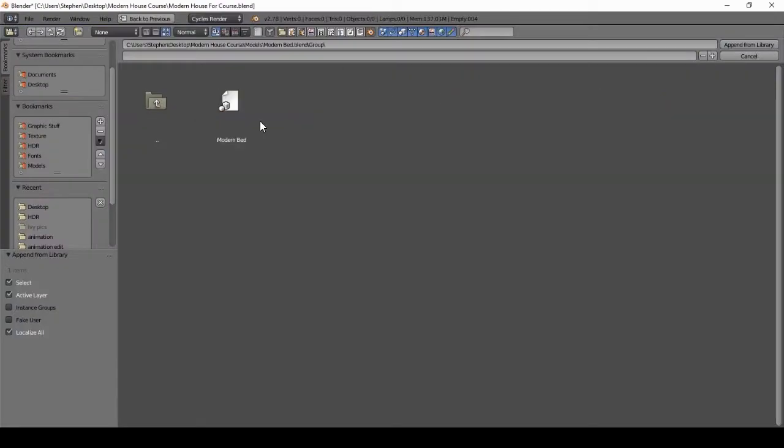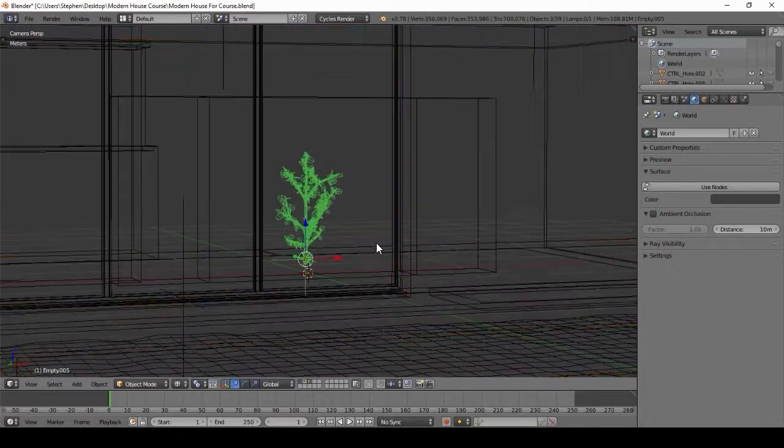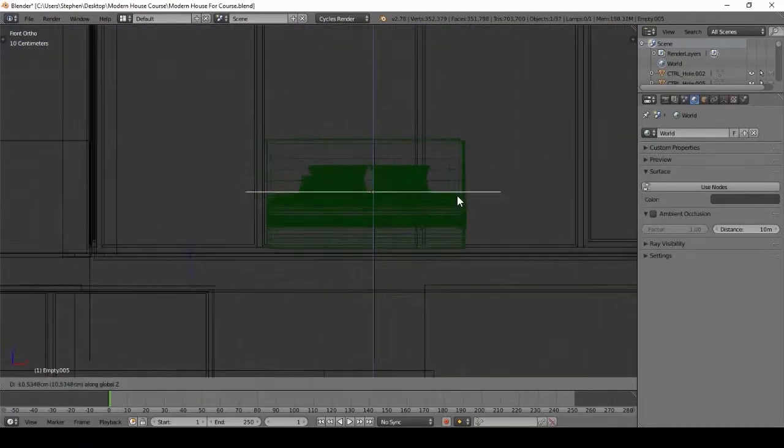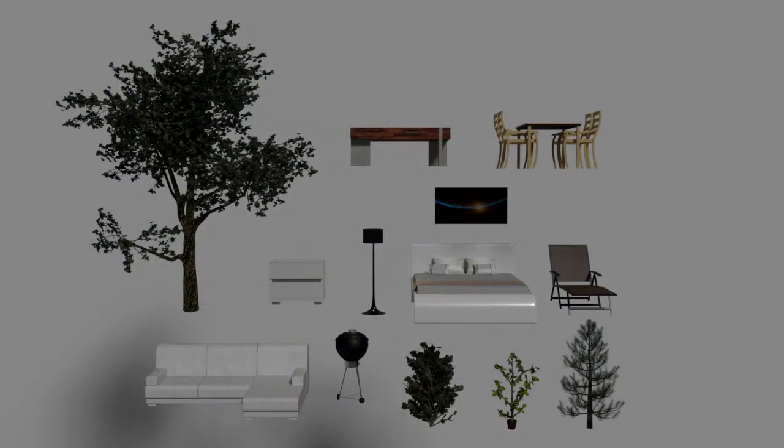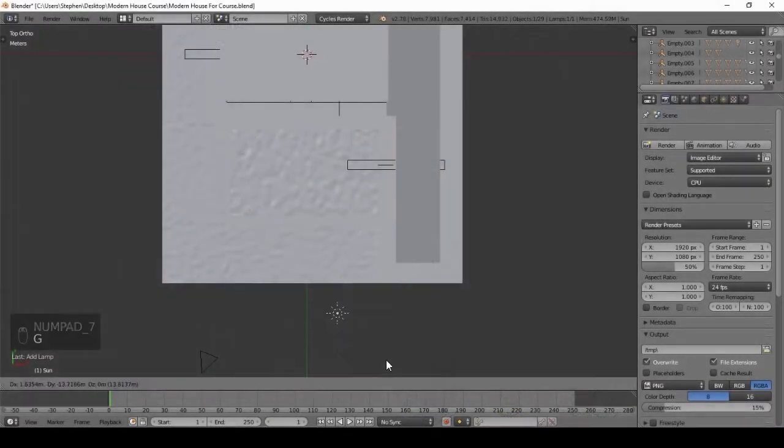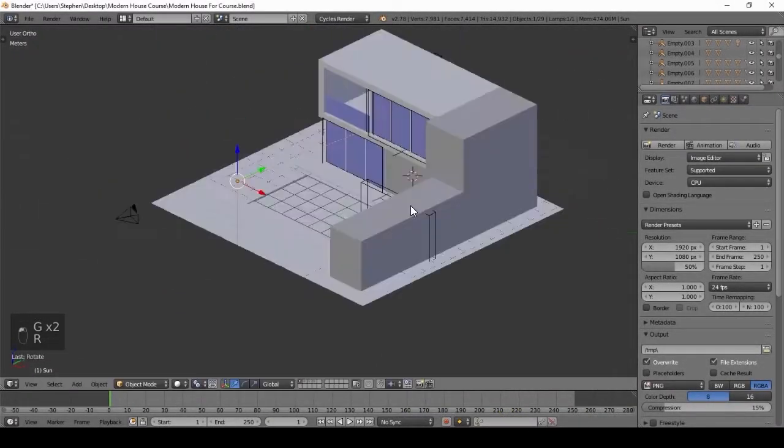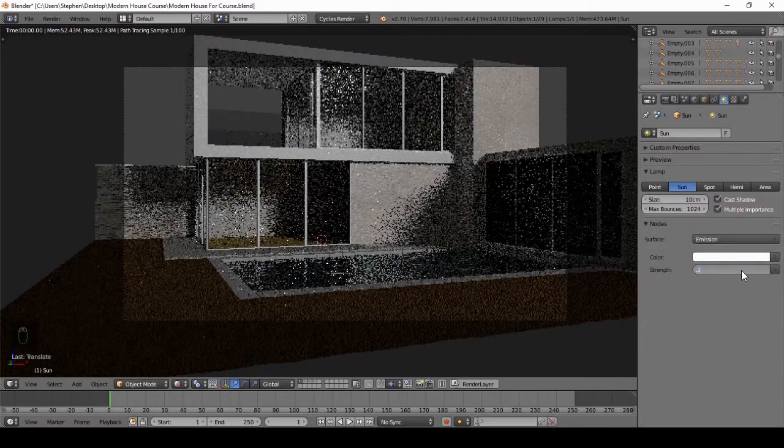After that, we will be adding professionally made models into our scene. This will make your house look lived in. There are 13 different models that I'm giving away in this course. After we add the models, we will focus on lighting our scene. This is probably the most important part of making architecture in Blender.